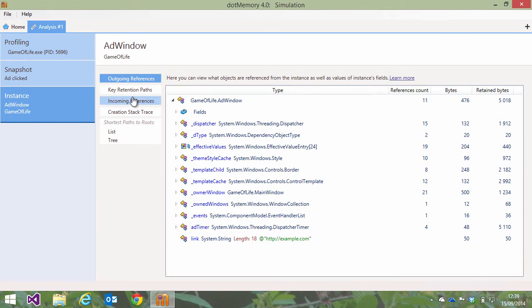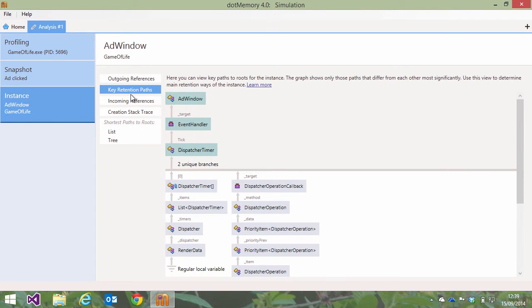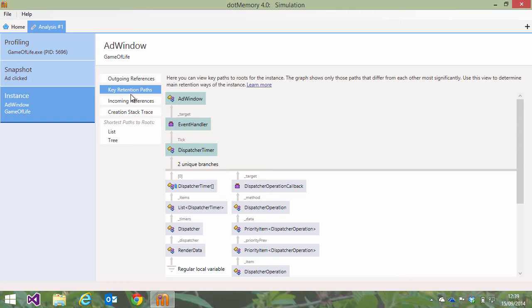The key retention paths view shows us where the add window is kept in memory. That is, which type is preventing our object from being collected. It seems in this case, a dispatcher timer is responsible for this. And more importantly, the diagram here shows us which event of the dispatcher timer is keeping our add window alive: the tick event.